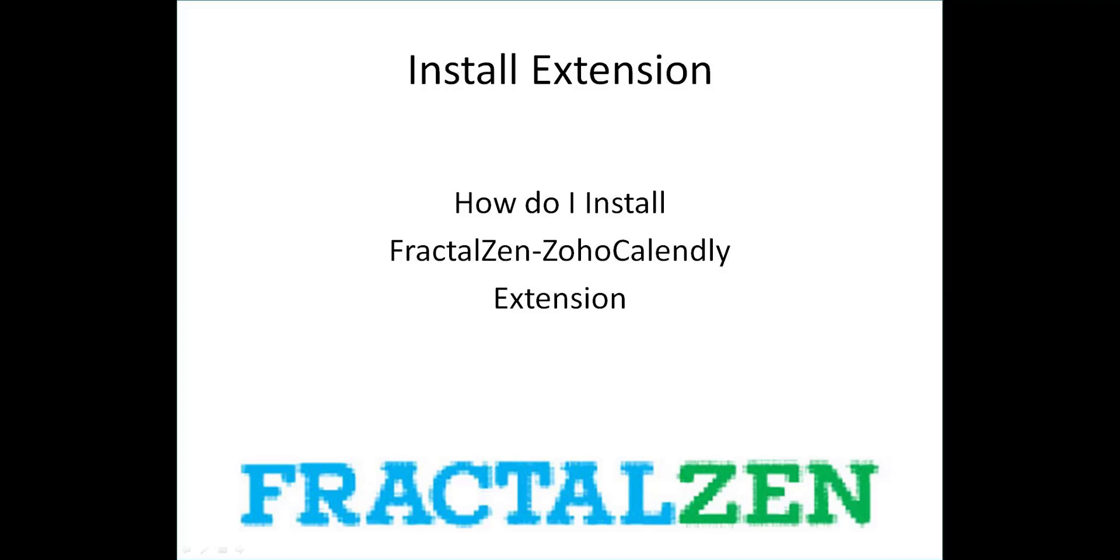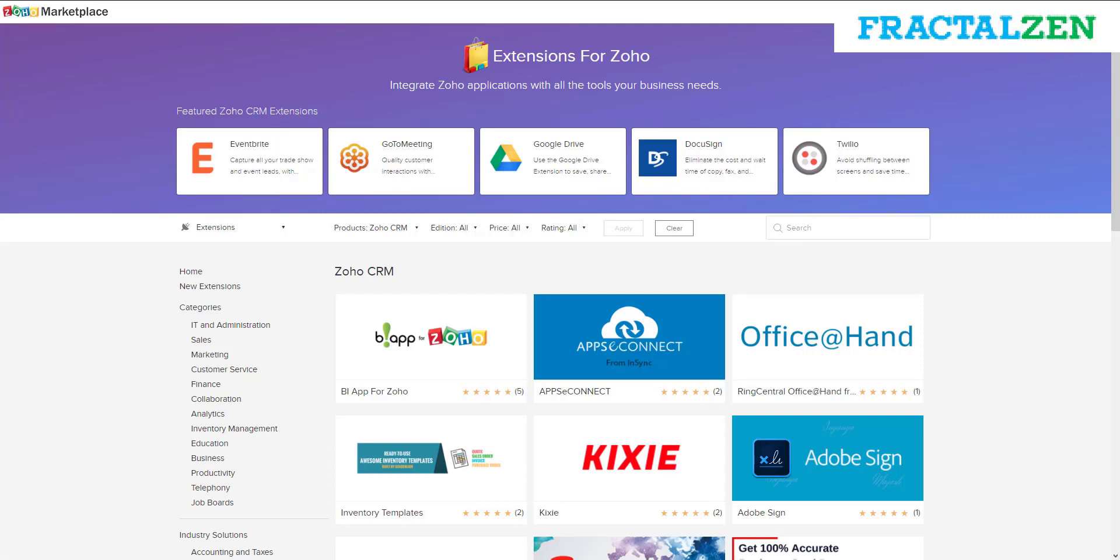Hey guys, here's a video on the installation and walkthrough for the Calendly extension on the Zoho Marketplace.